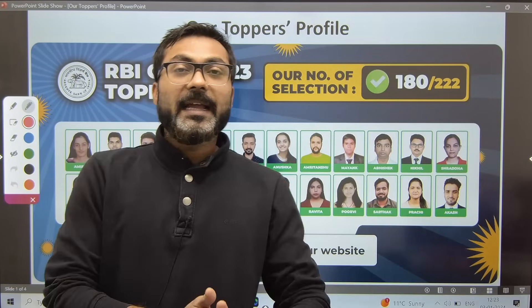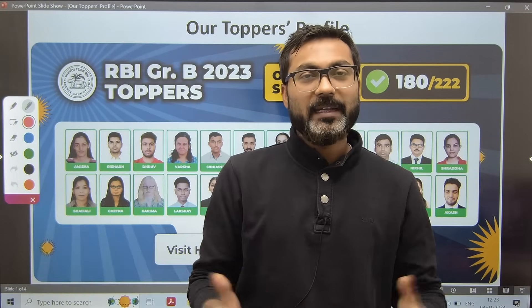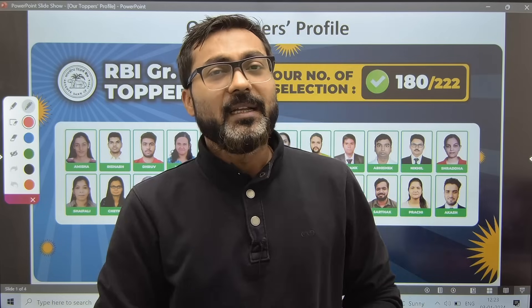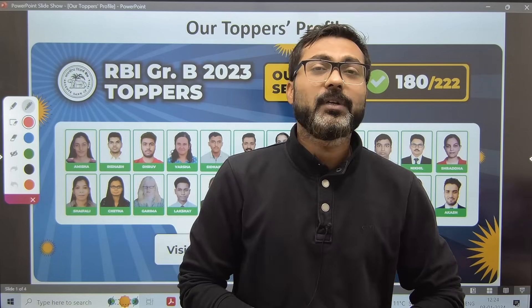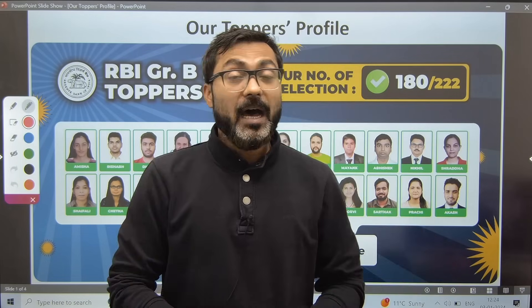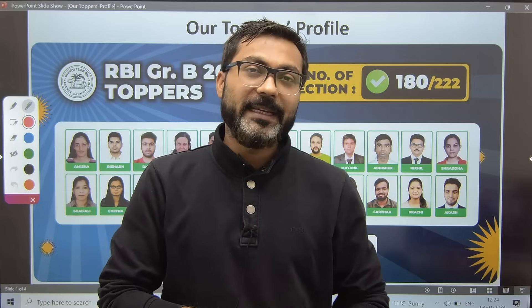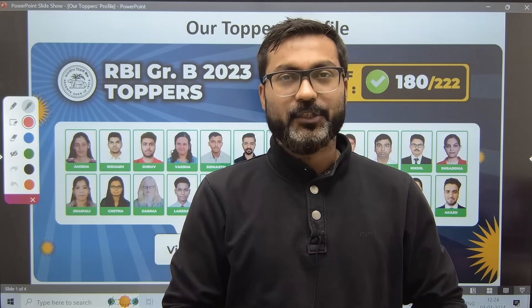Hi everyone, good evening and welcome back to the channel. Today in this video I'm going to discuss the toppers' profile of RBI Grade B 2023 examination.